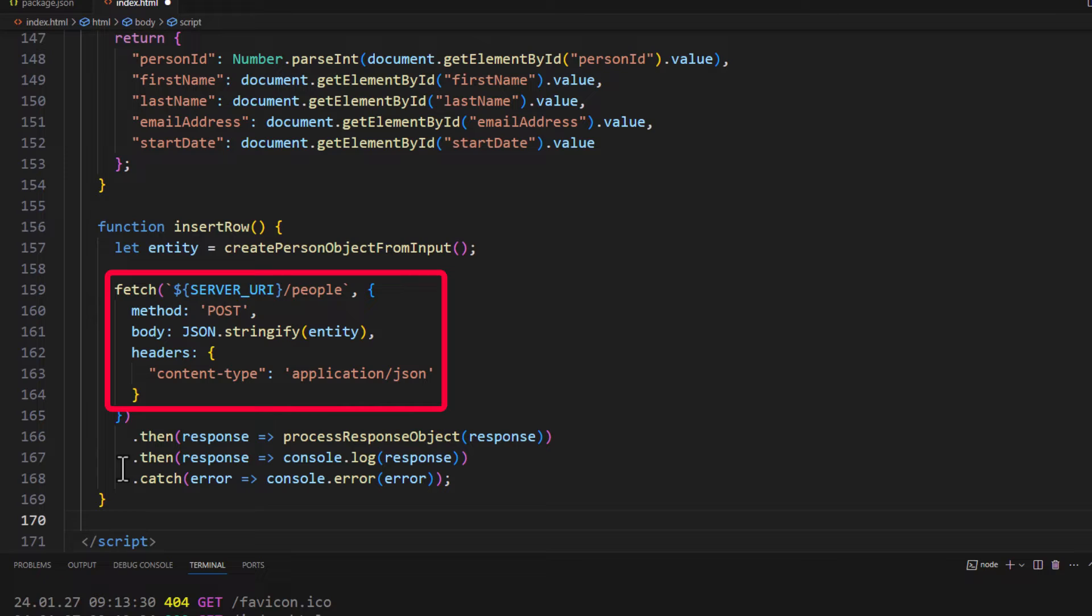But we now have a second parameter, comma, then this JSON object. And it's that request object. With the method being post, the body is taking our entity and JSON stringifying it. And then the headers say that we're passing this content as application slash JSON.